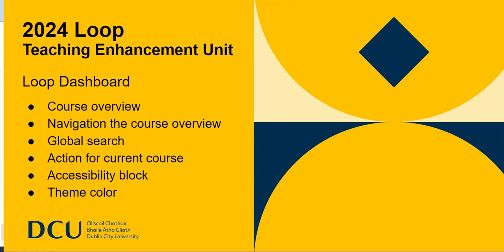Hi everyone and welcome to this guide from the Teaching Enhancement Unit as part of our commitment to providing you with the necessary resources for your teaching journey. We have developed this video to help you navigate the upgraded version of our learning management system loop.